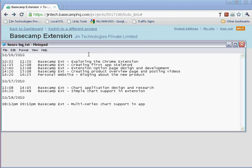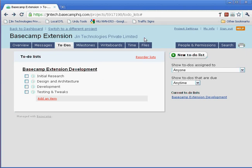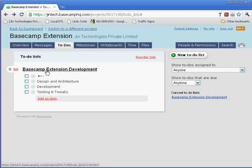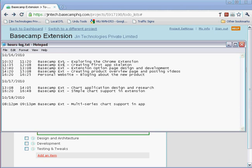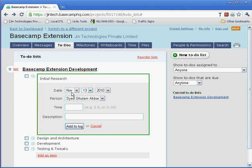To add these backdated time entries on Basecamp Headquarters, I select the correct to-do item, calculate the time—so it will be 32 and 20, 48—and choose the correct date.